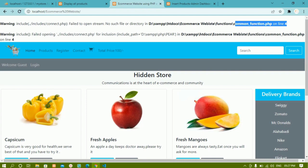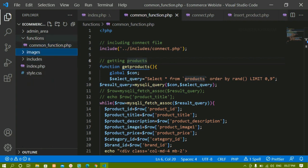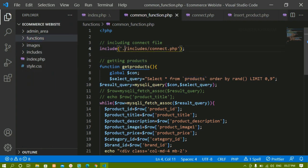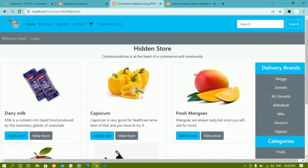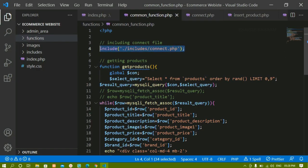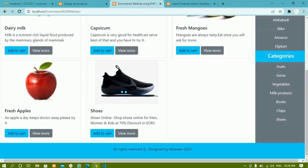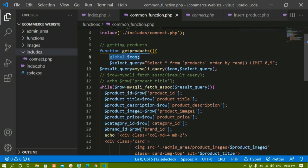On line 4 it still shows a 'failed to open stream' error. The issue is the path — I need to remove the extra dot from the include path inside common_function.php. Since the functions folder and the includes folder are at the same level, I just write 'includes/connect.php'. After fixing that and refreshing, the output is now proper.